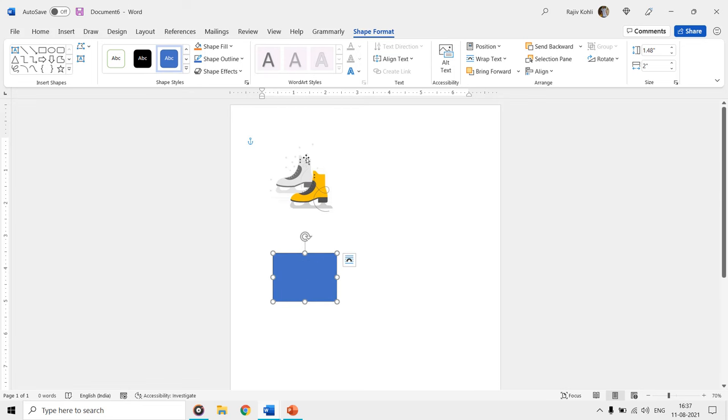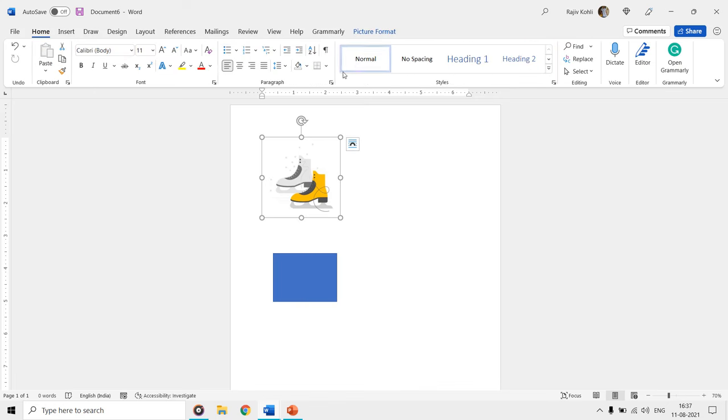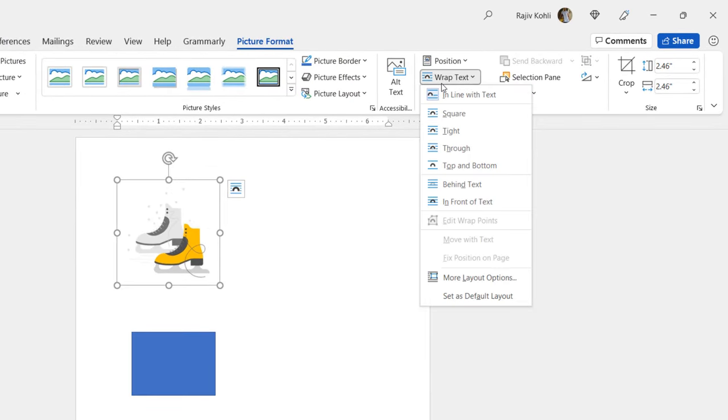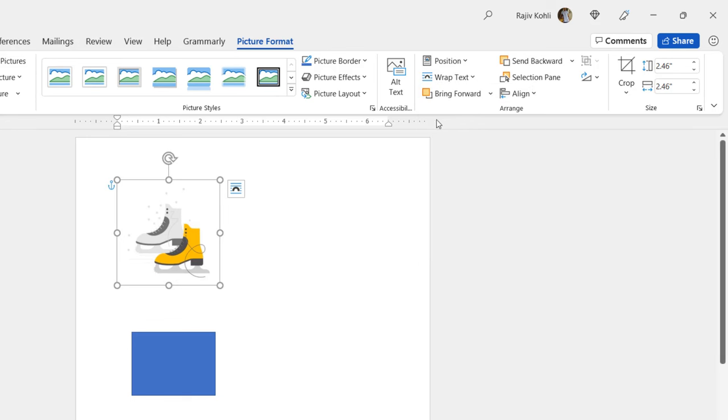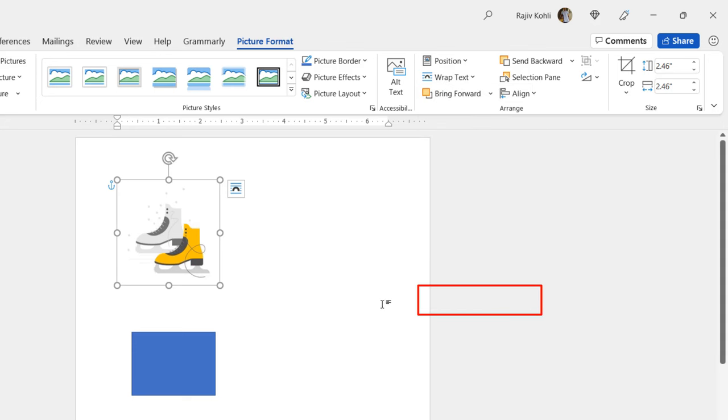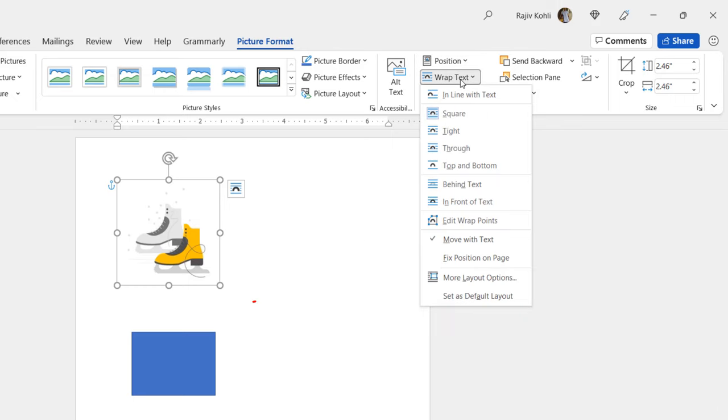In Word 365, you can easily change the default text wrap settings for images by first choosing the desired style from the wrap text drop down menu that you want to configure as default, and then again click on the menu and click once on the set as default layout option. But you might not find this option in the earlier versions of Microsoft Word.